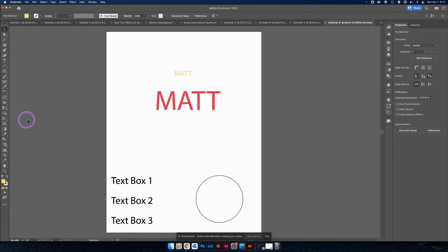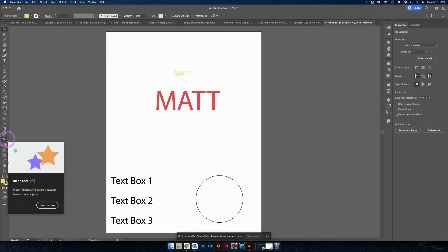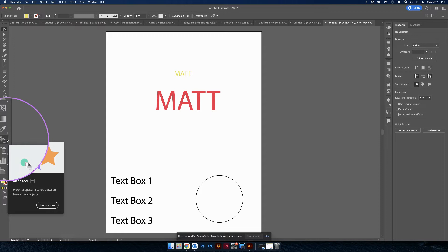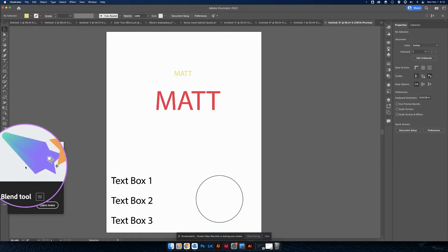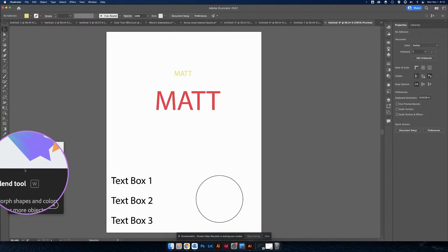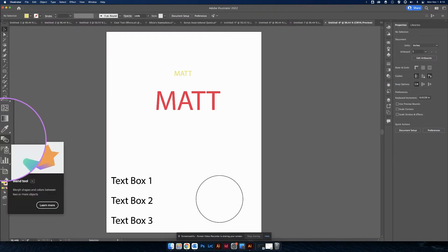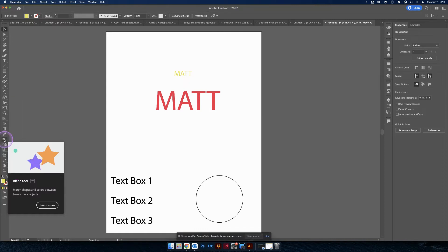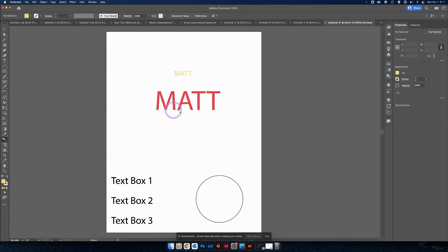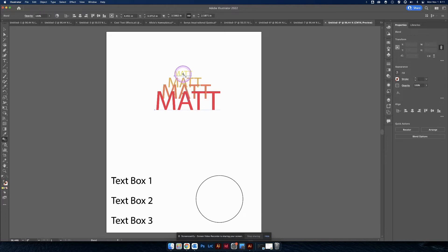I'm going to get my blending tool. This is my blending tool. It's right down here. I guess it's the letter W. It kind of looks like three different shapes on top of each other. What you're going to do is you're going to click on your first thing, the big text box. Looks like nothing happened. It did.